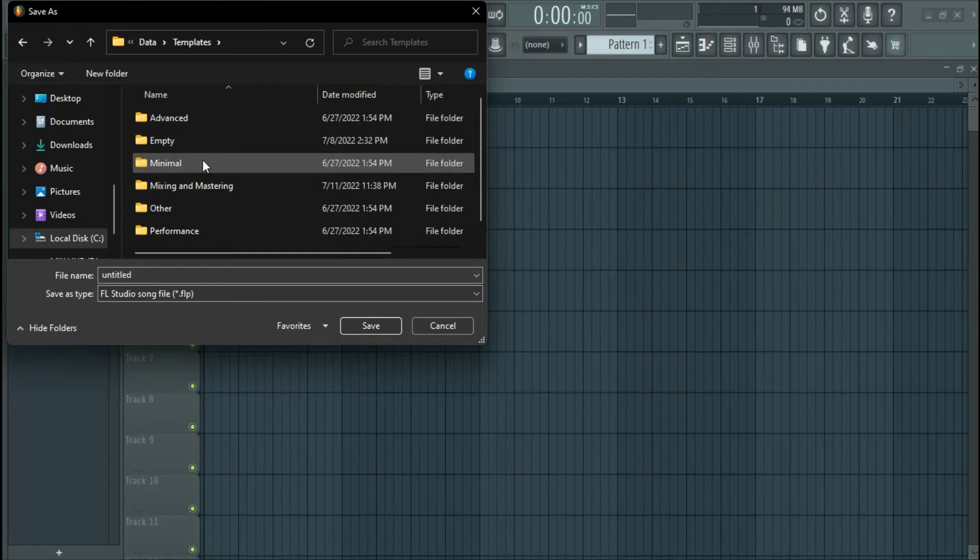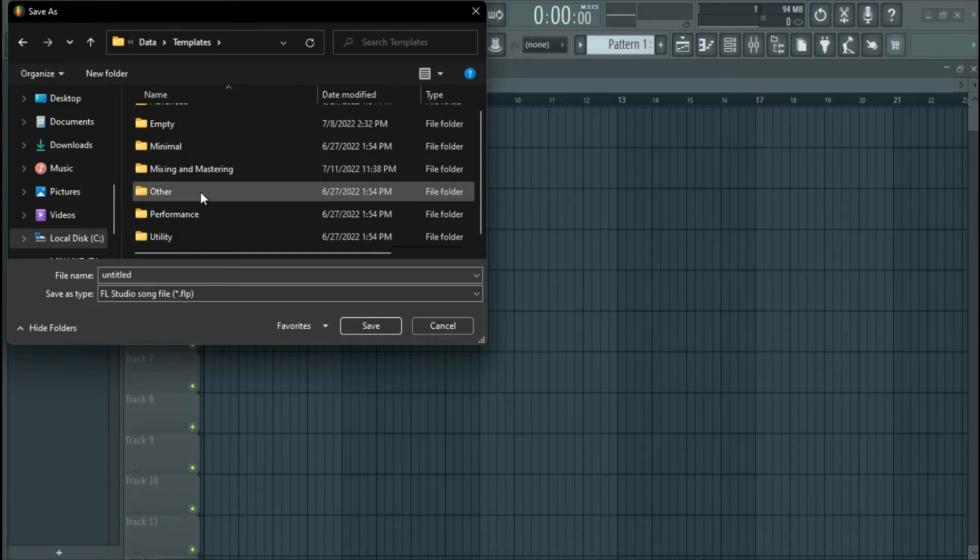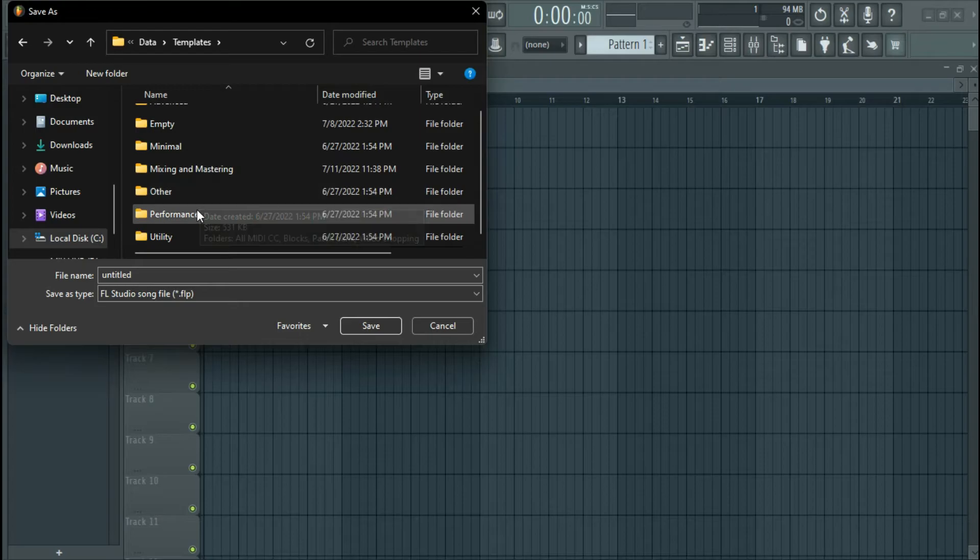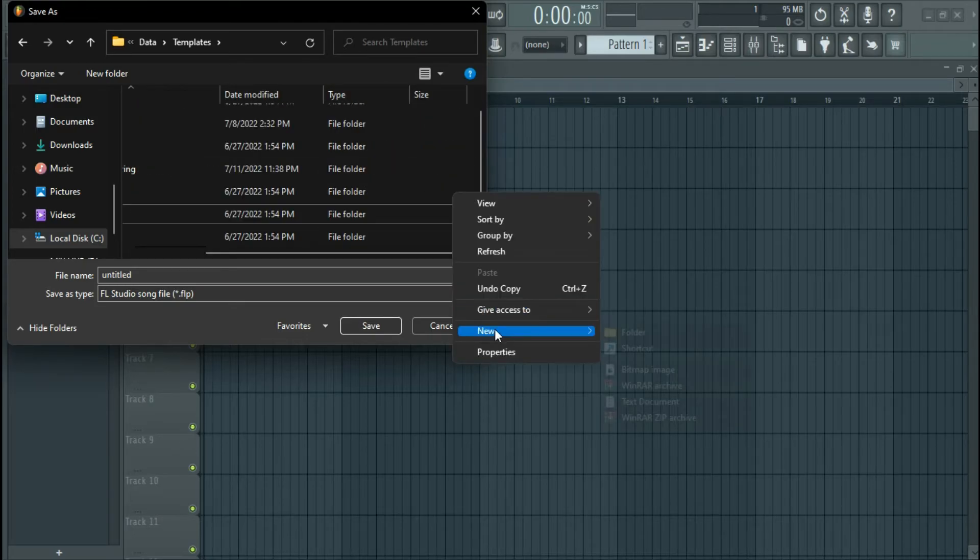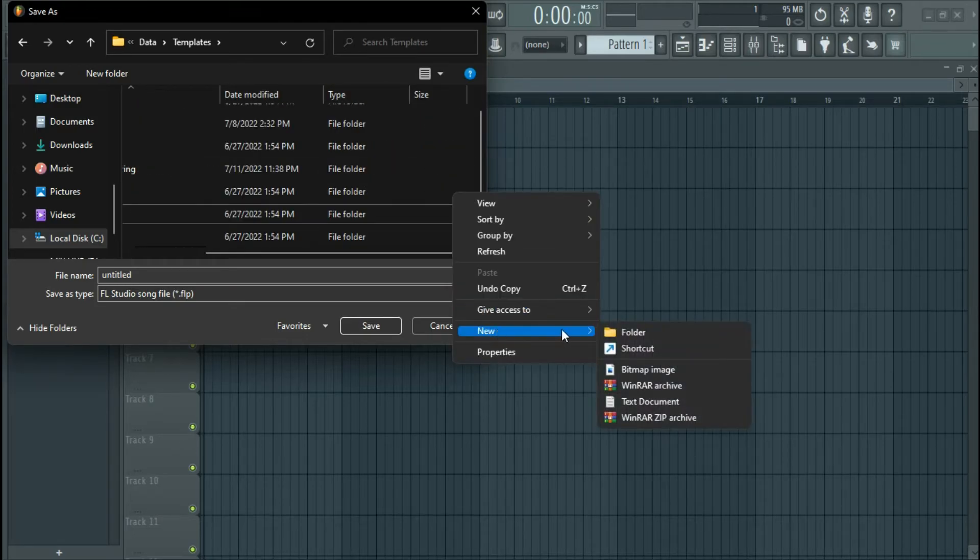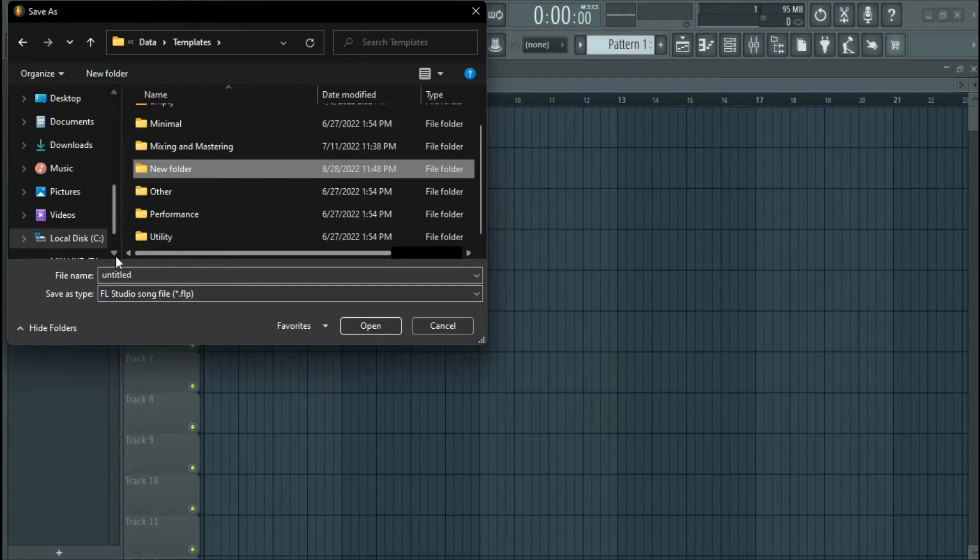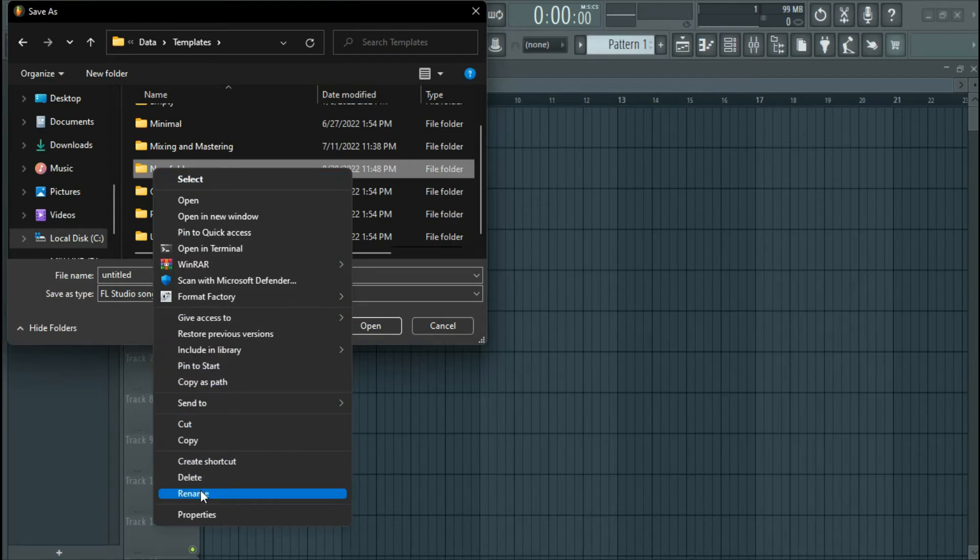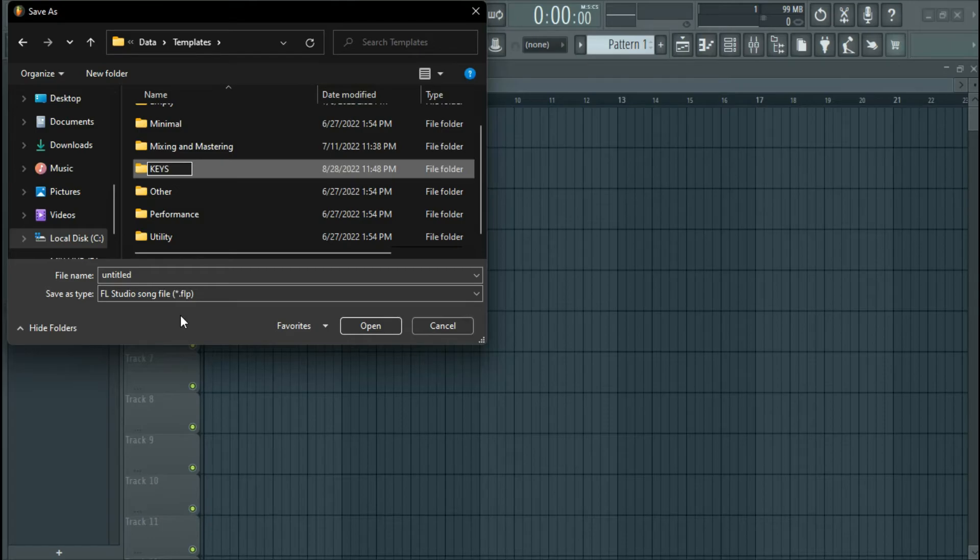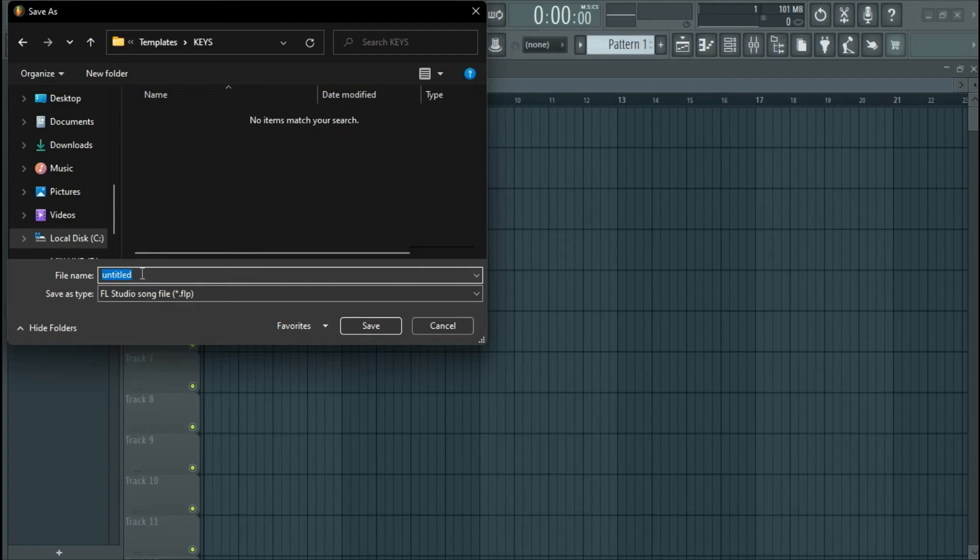So what you want to do is you can save this under any folder. You can create a new folder, so I'm going to create a new folder and I'm going to name this Keys. Let's name it that - Keys. So I'm going to open this and I'm going to save this as Keys.